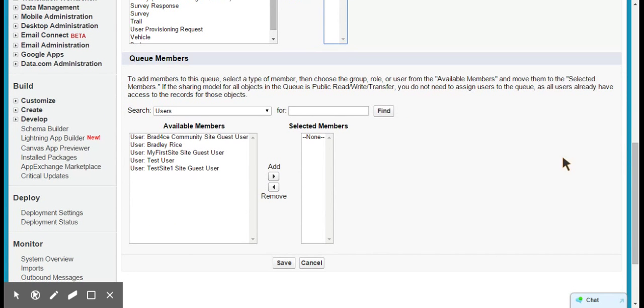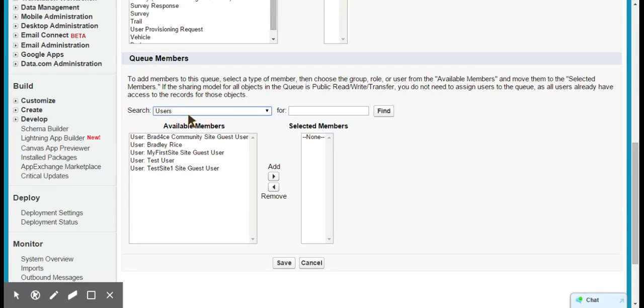And then you choose queue members. So you can choose any number of members from your users. You can also choose members based on public groups they're part of, roles that they're part of, and these are your basic kind of sharing choices that you tend to have other places in Salesforce.